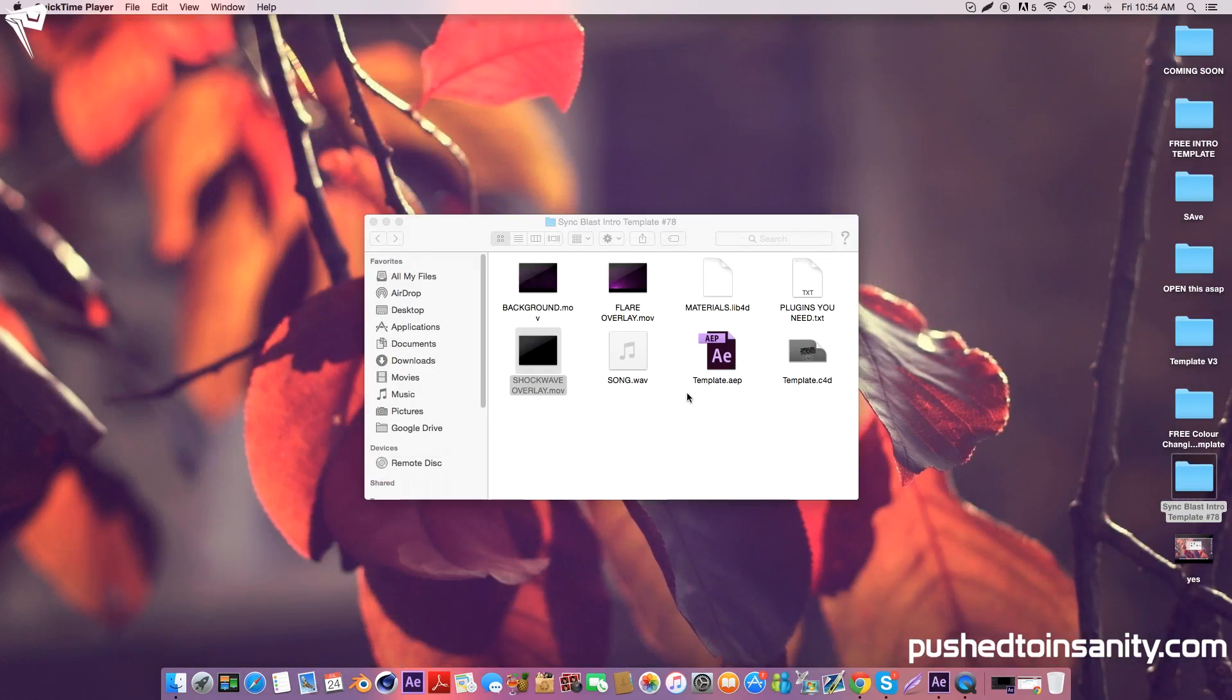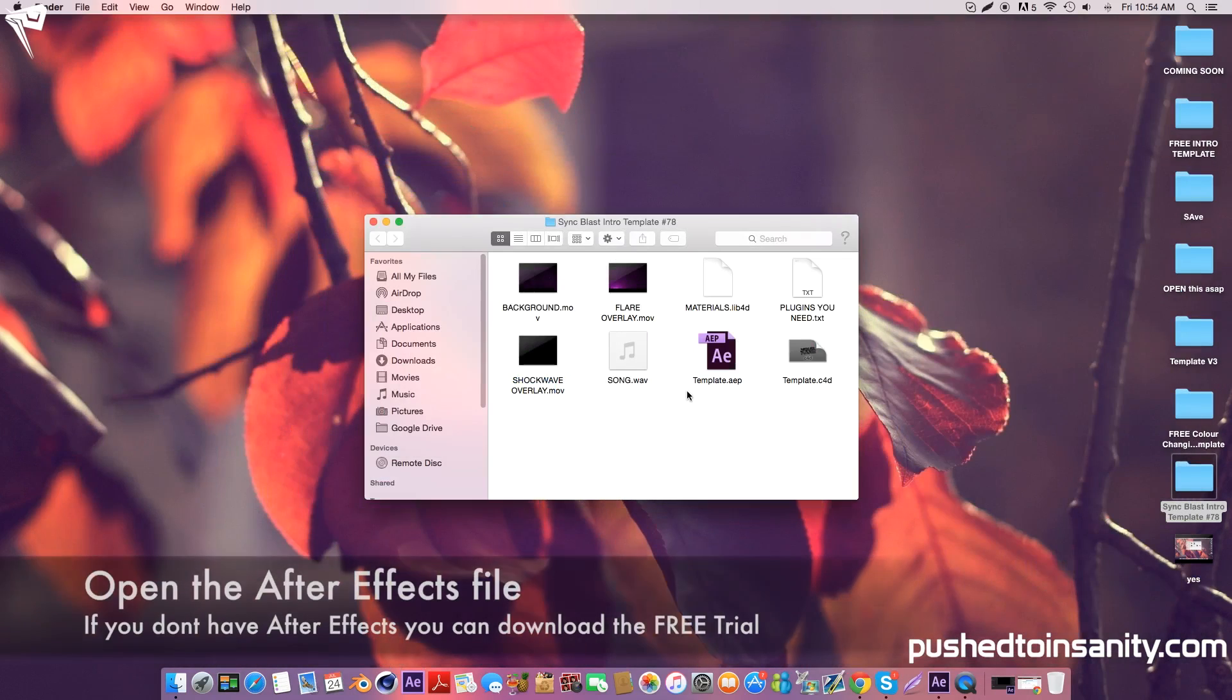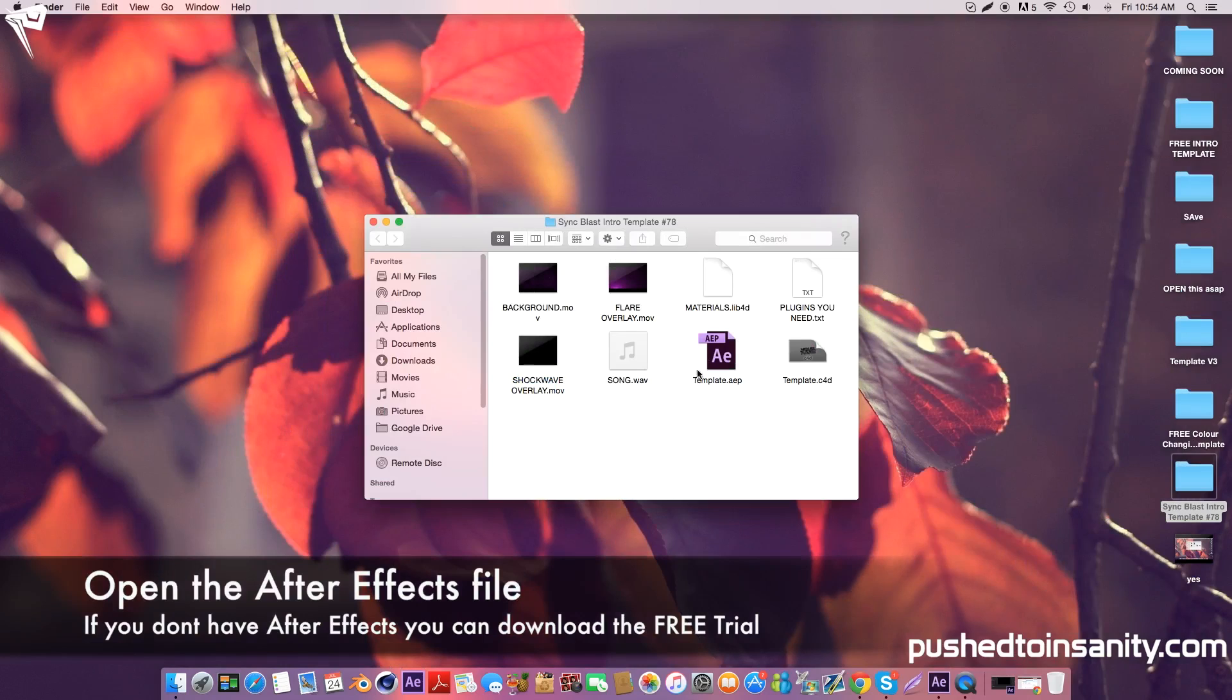Once you've finished rendering your Cinema 4D part of your intro, go ahead and open up your second part of your template, which is the After Effects part.